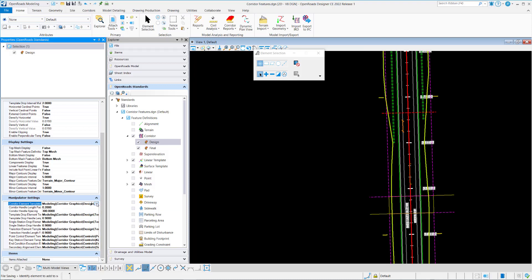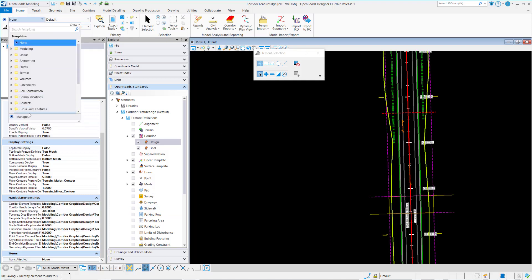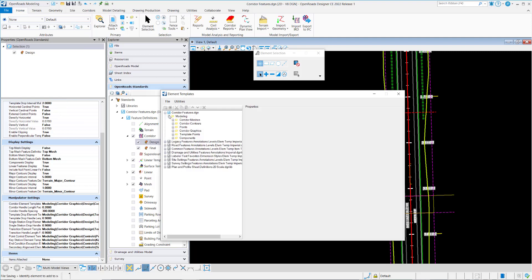This element template defines the symbology. I'll be able to go in here and choose the corridor graphics for the design feature definition. That basically tells the corridor how to display that.